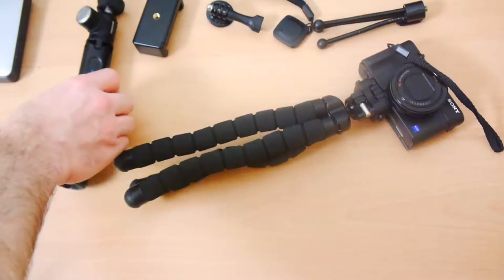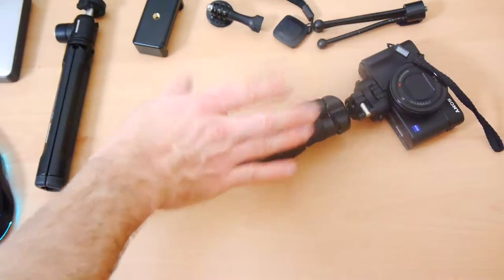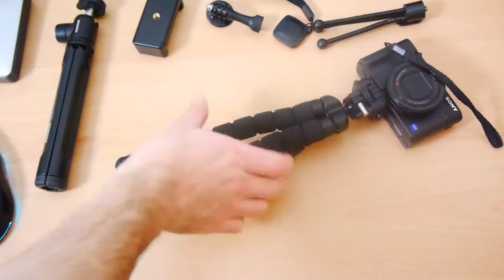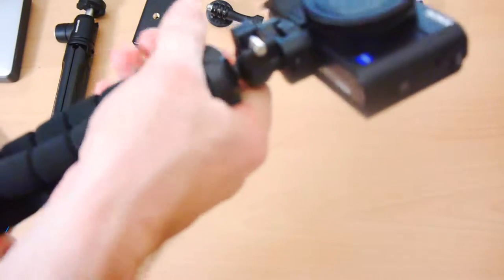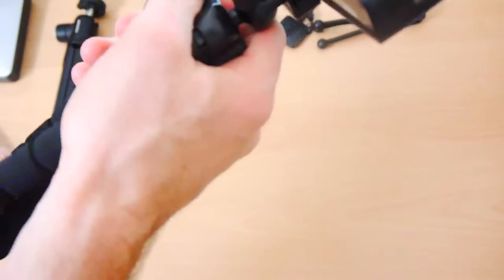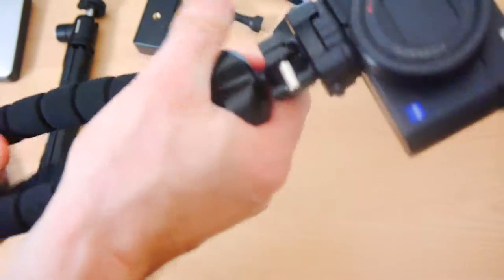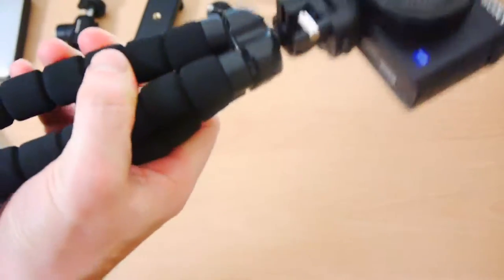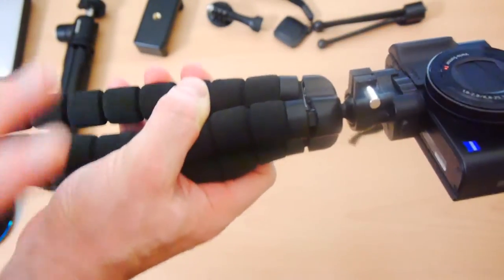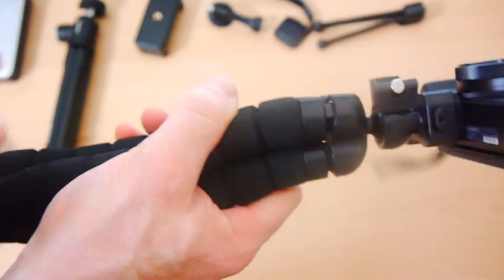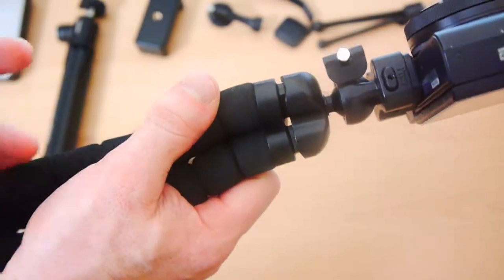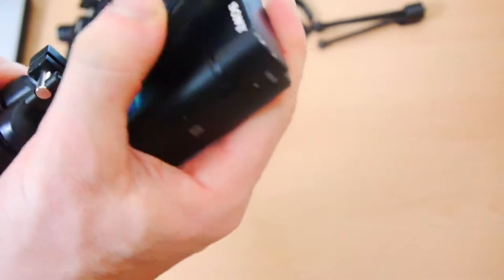But we're not talking about that, we're talking about this. Now I'm calling this a bendy tripod, it's also known as a flexible tripod and there's a lot of brand name ones like this that sell for quite a lot of money. Joby is one of the brand names that come to mind. Their Gorilla Pod is very popular.